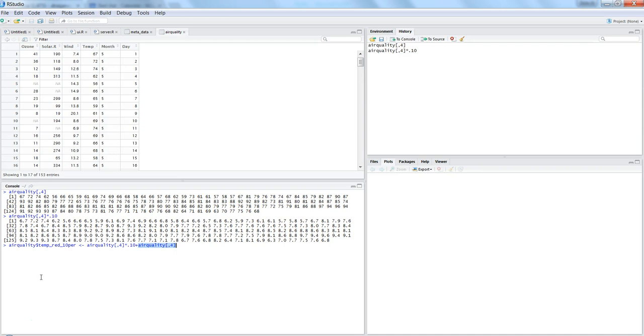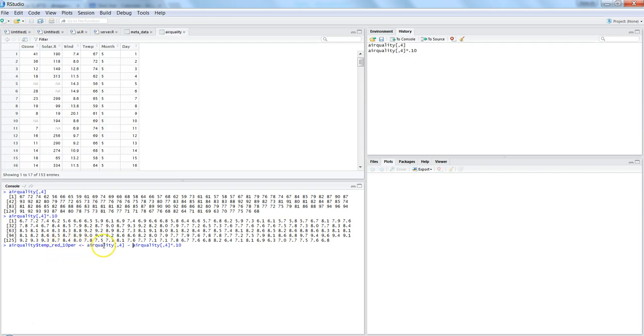Because I want to reduce it, so I will cut this and deduct the 10% information from the existing structure. Because you want to reduce it, so temp reduced by 10%. So first we are having the value of temperature which is this.